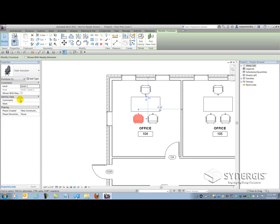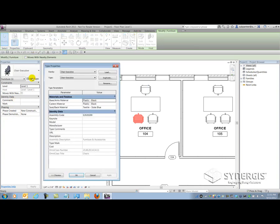If I go and select Edit Type, there are other types of system parameters in here like Assembly Code, Keynote, Model, Manufacturer, Type Comments, URL, Description, and Type Mark as well as Cost.